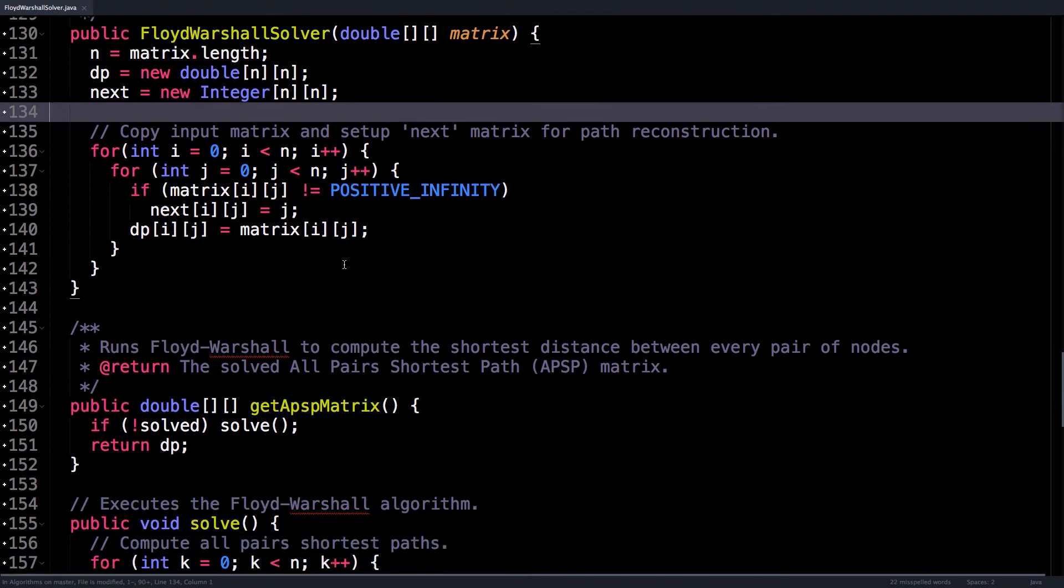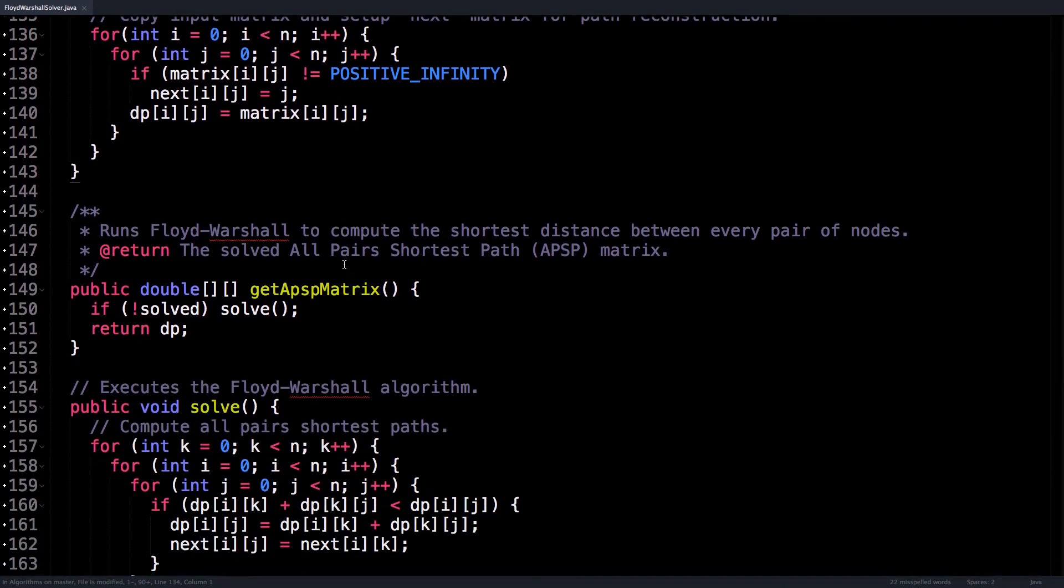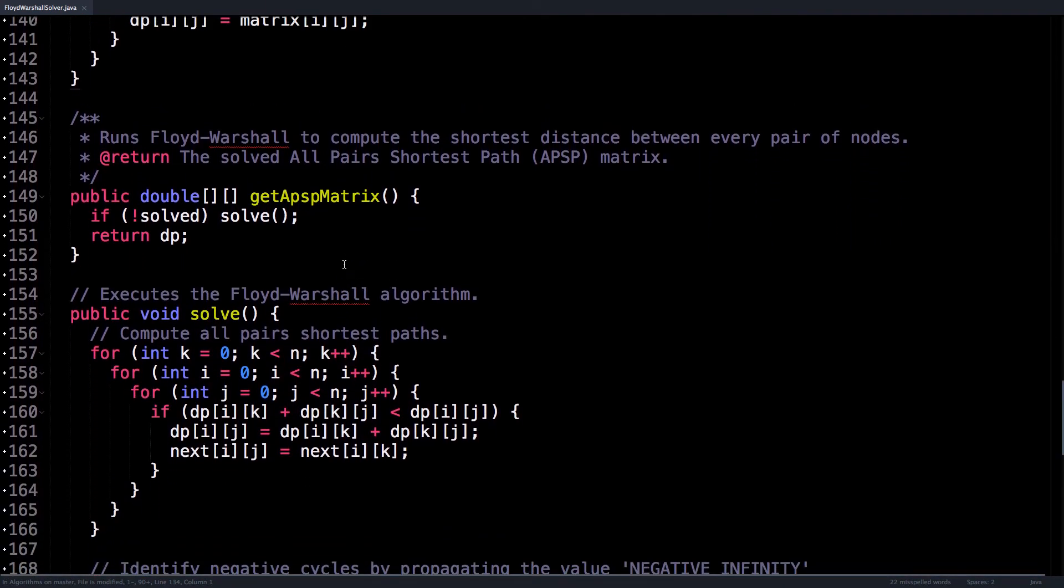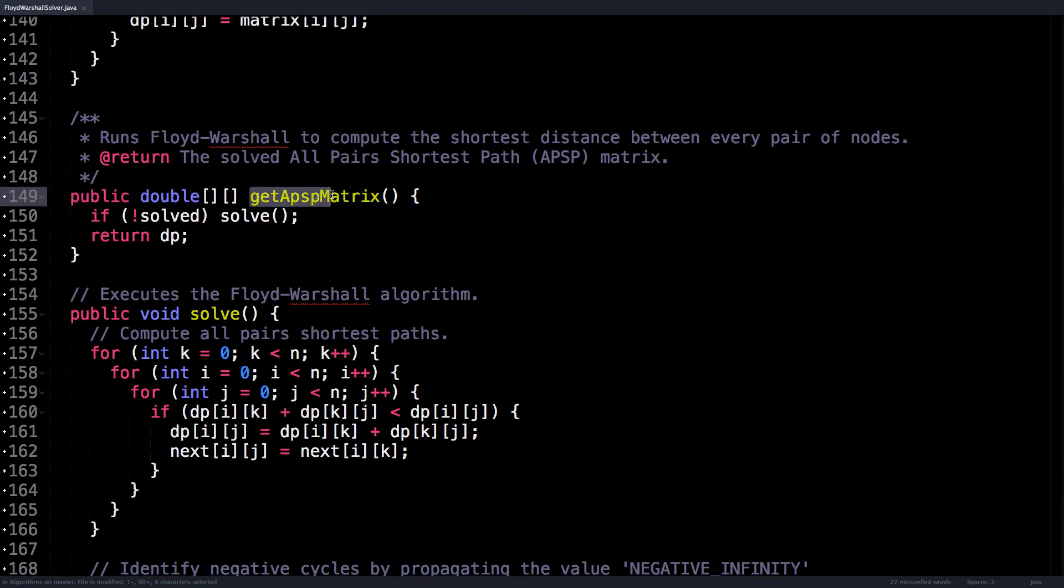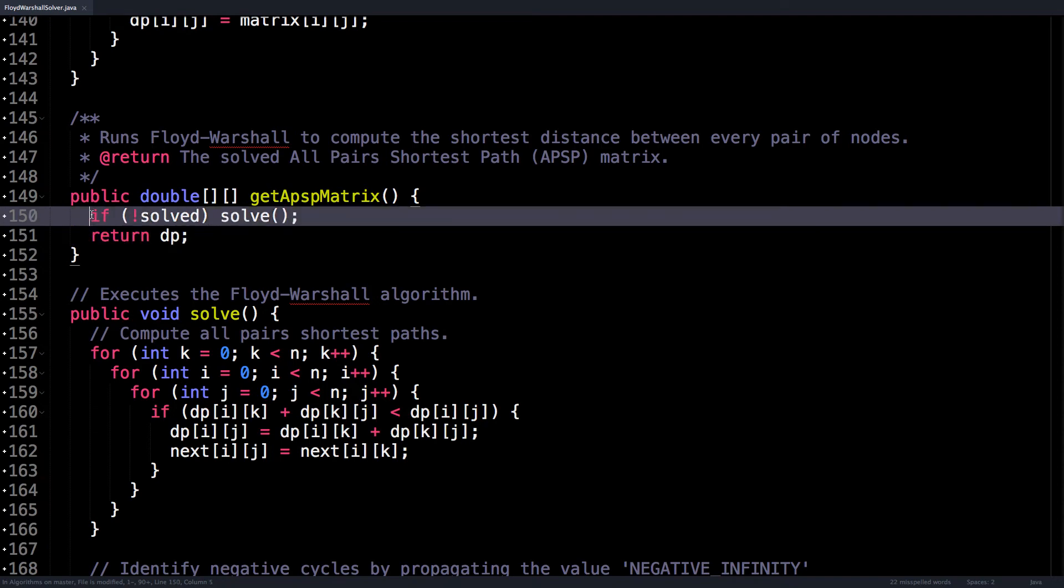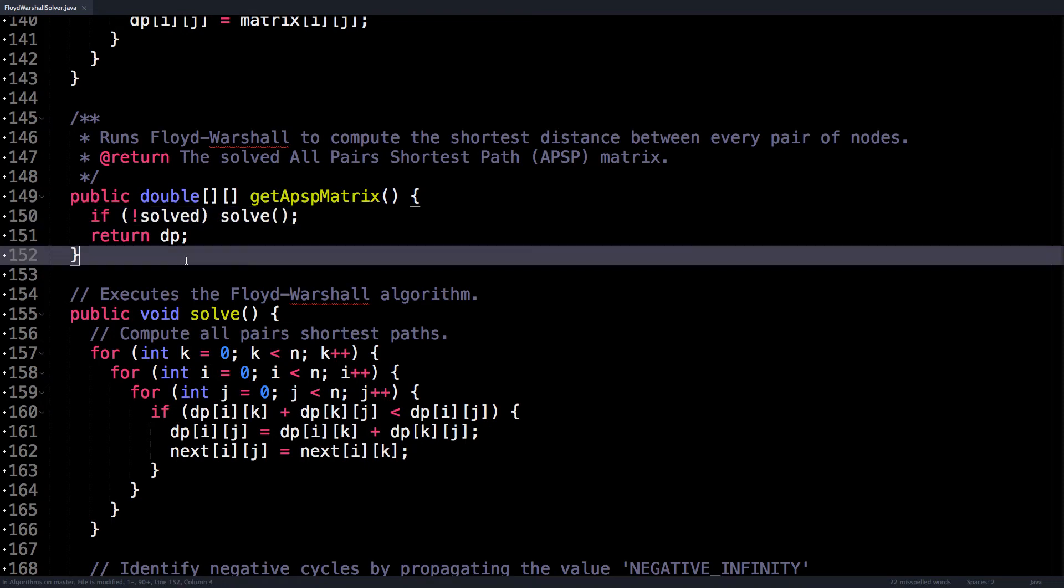Let's look at some of the methods that are provided in this class. The first one is getAllPairsShortestPath, which is the first method we called. And what that does is it checks if we've solved the all pairs shortest path problem already, and if not, it calls the solver.